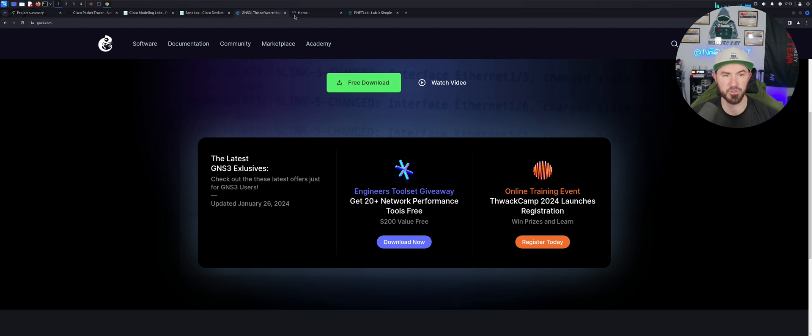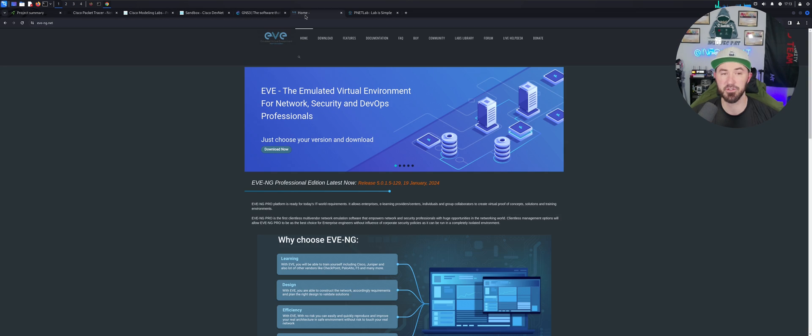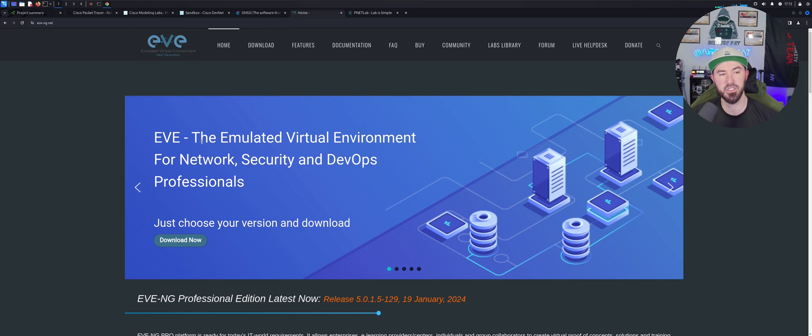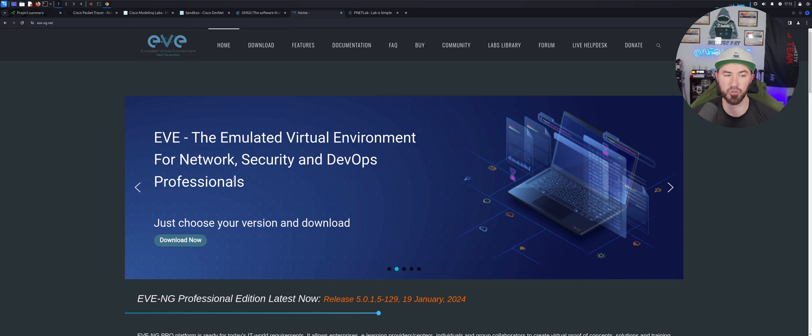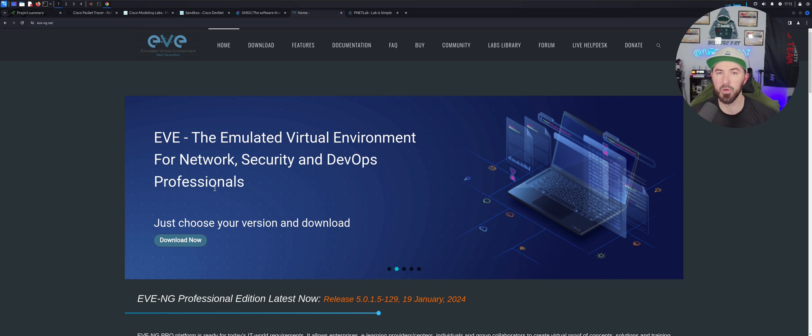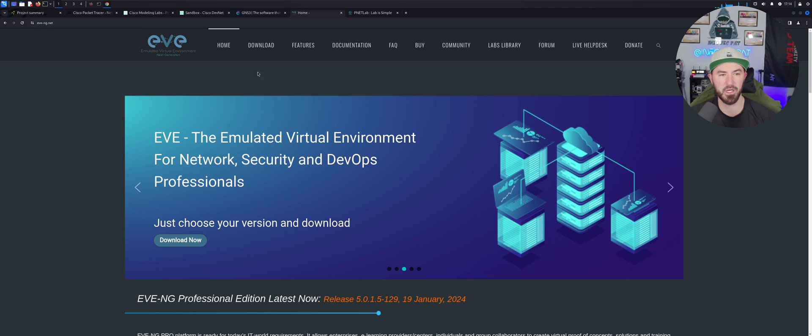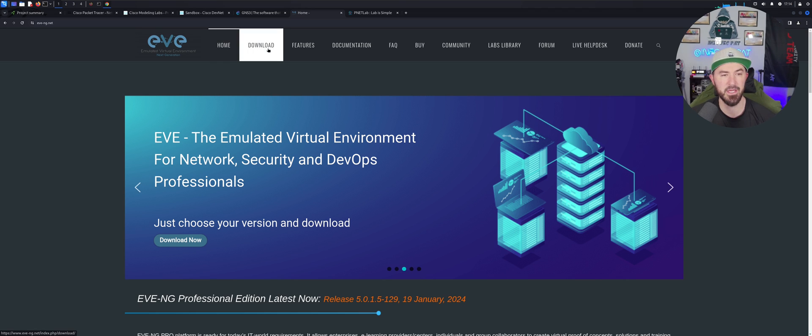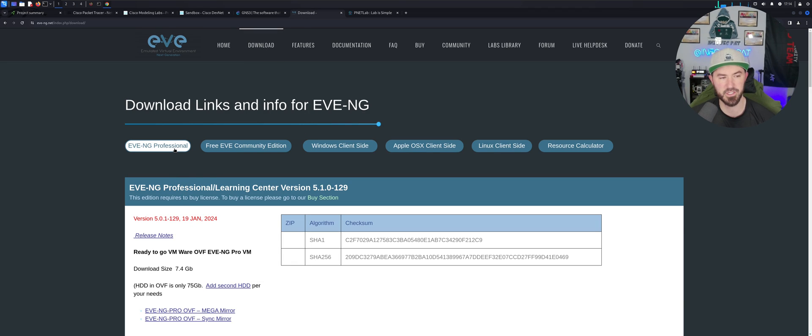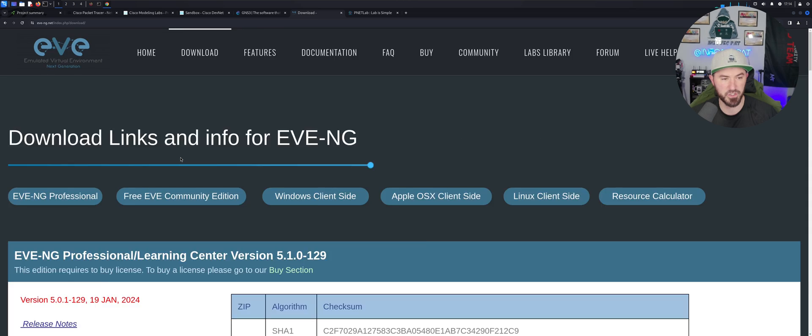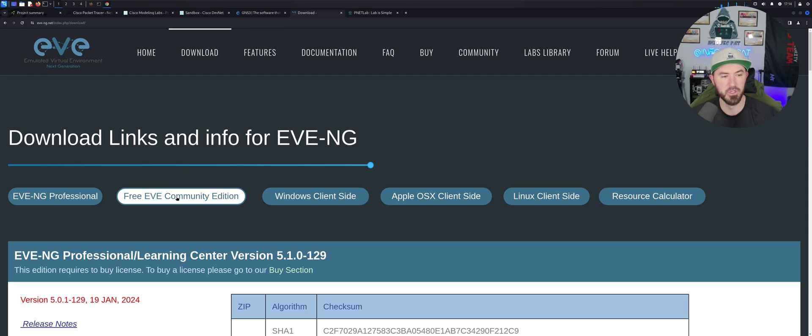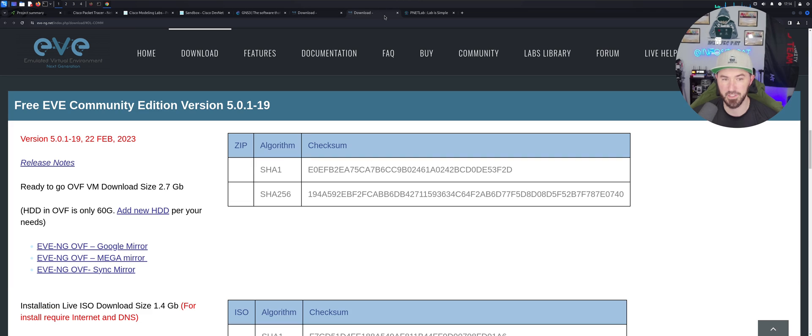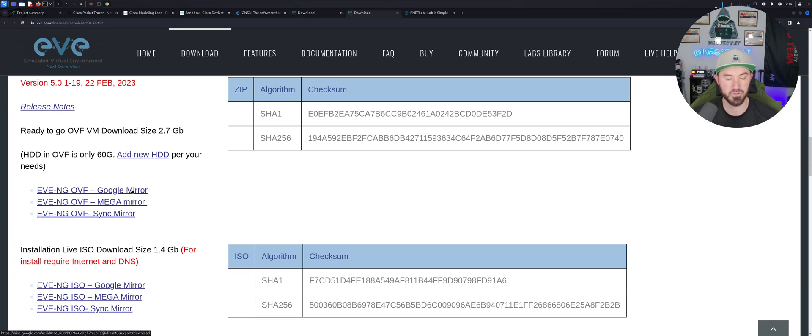The fourth one here is EVE-NG. So you can see EVE-NG is the emulated virtual environment for network security and DevOps professionals. It probably came a long way from when I used this. I used this around 2019, 2020. So about four or five years ago is when I last used my EVE-NG. And we can go to download here. You can go to see the EVE-NG community edition. So we have the community edition. It is free. You can download this right. You can download from Google, blah blah.